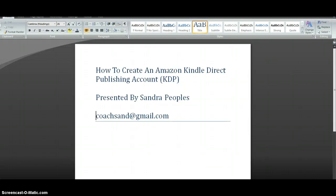Hi, this is Sandra Peoples and this video is how to create an Amazon Kindle Direct Publishing (KDP) account. I'm going to show you how to create the account and how to upload your first book to the Amazon publishing platform.